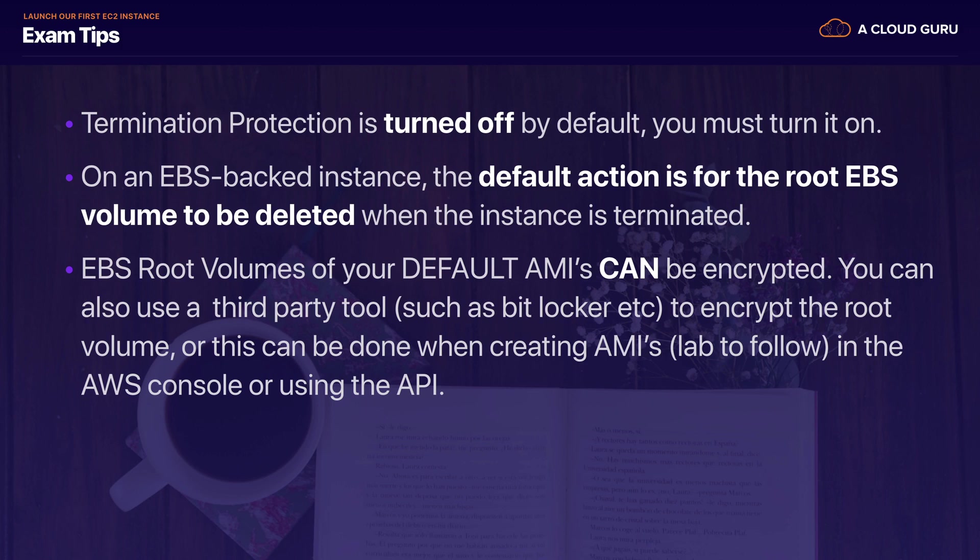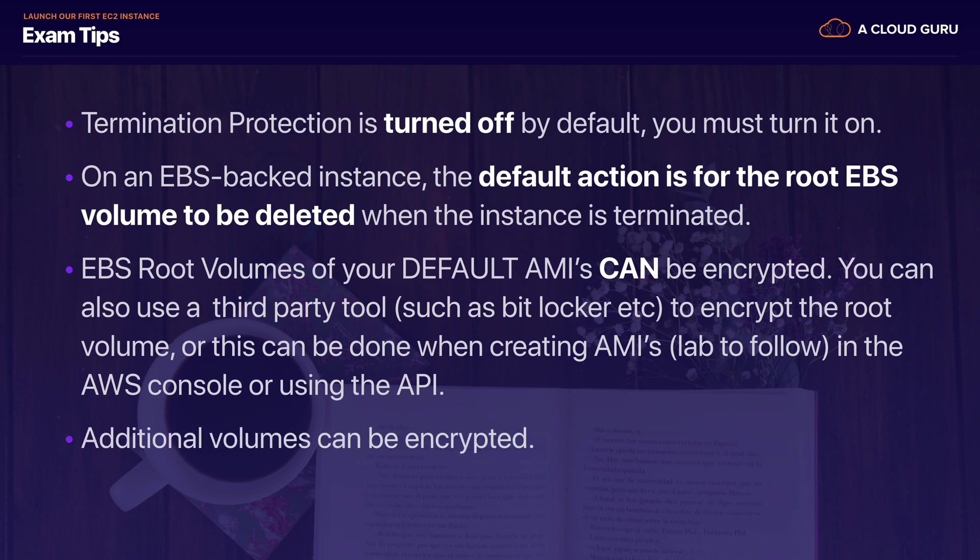And that, again, is a very popular exam topic. But like I said, just remember that your EBS root volumes for your Amazon AMIs can now be encrypted as well. And also remember that you can take additional volumes and encrypt them as well.